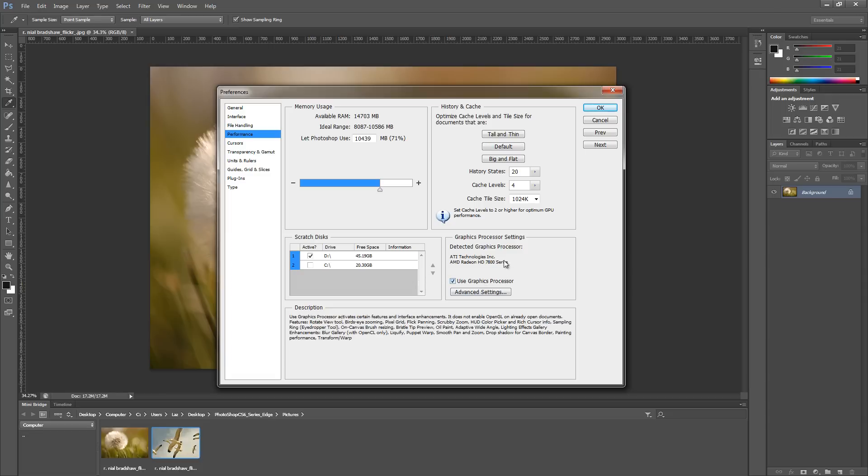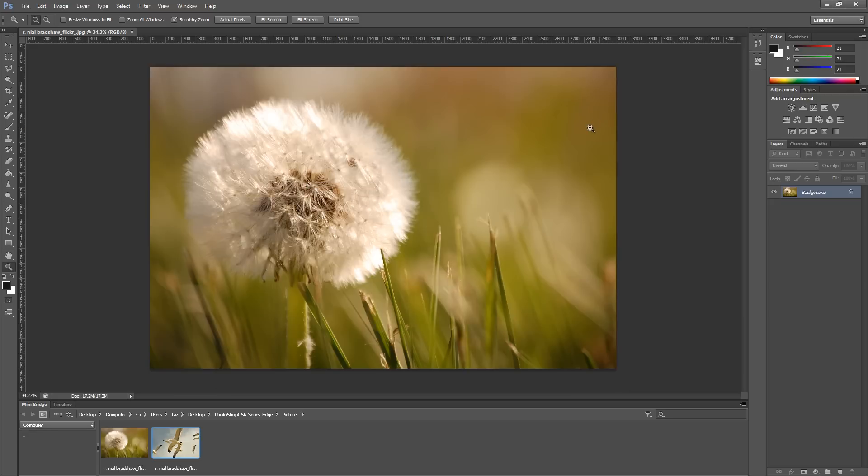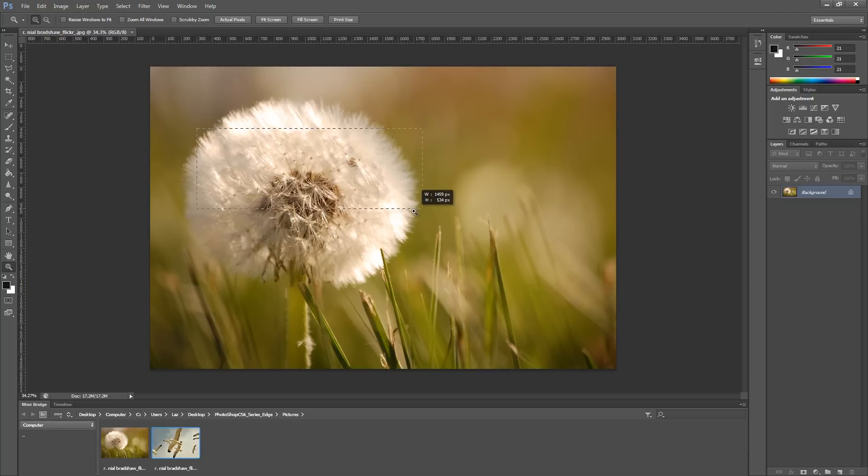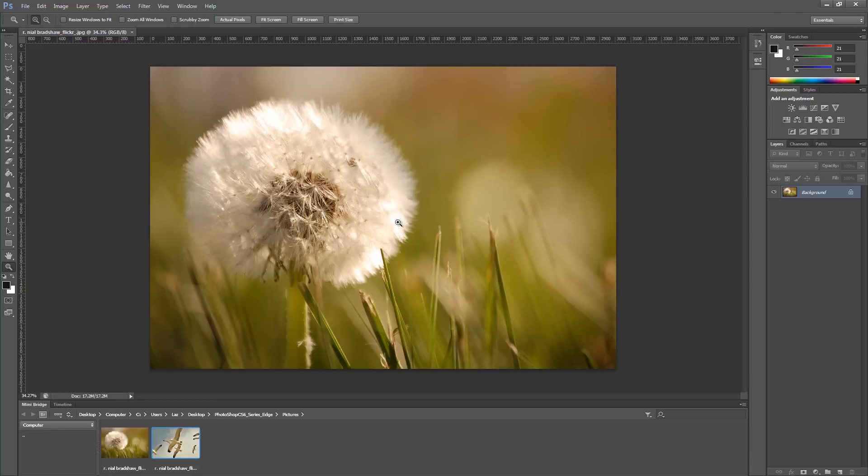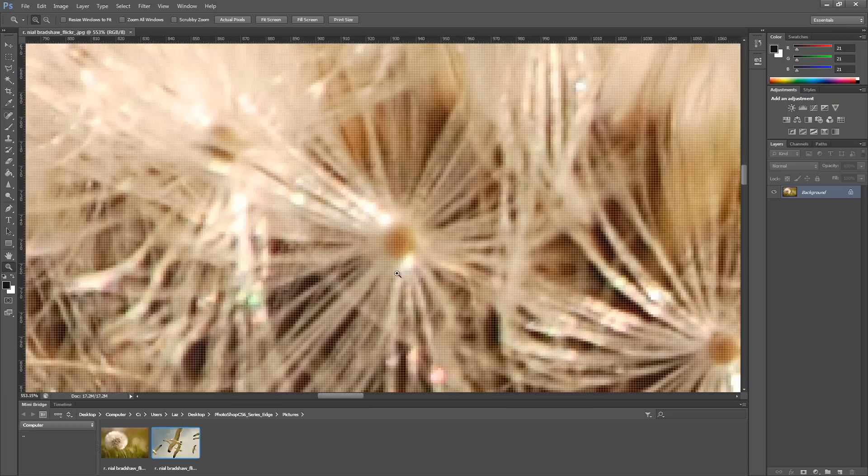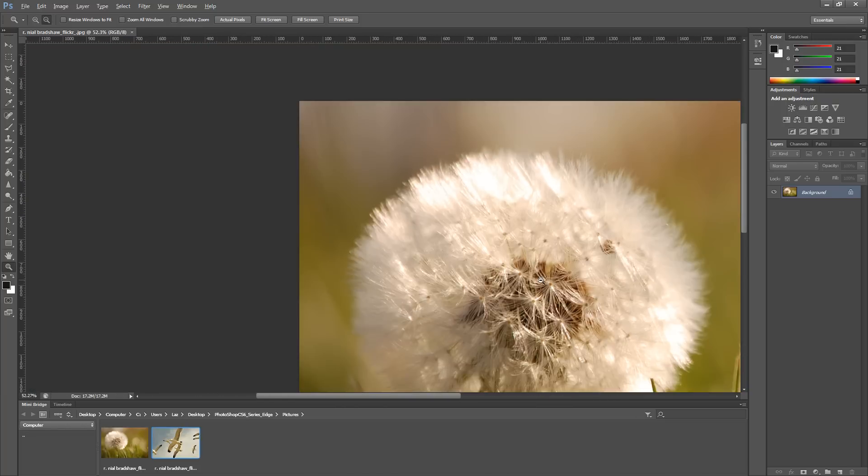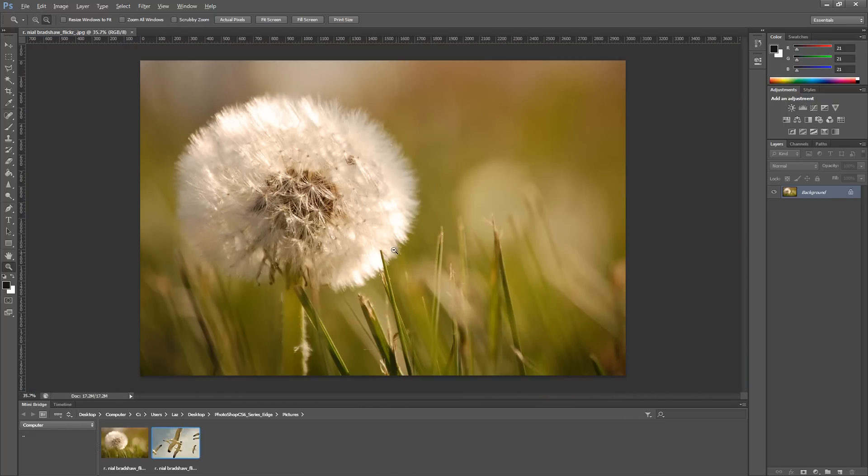If you turn off scrubby zoom, you can actually click and drag an area out to zoom in on. If I want to zoom in on this area, I can just click and drag and it will zoom into that rectangle that I just dragged out.